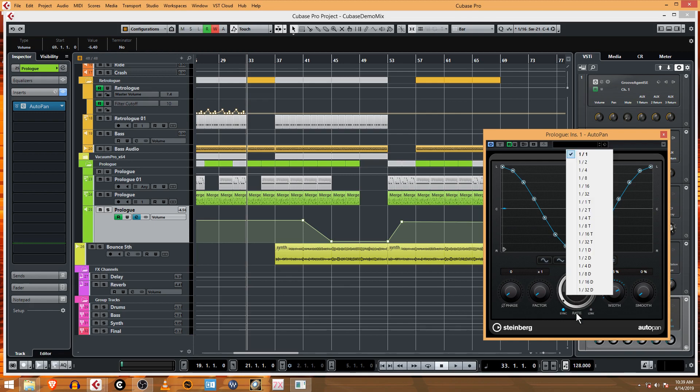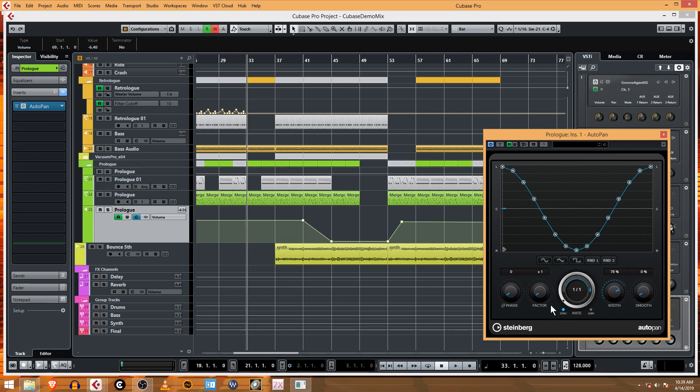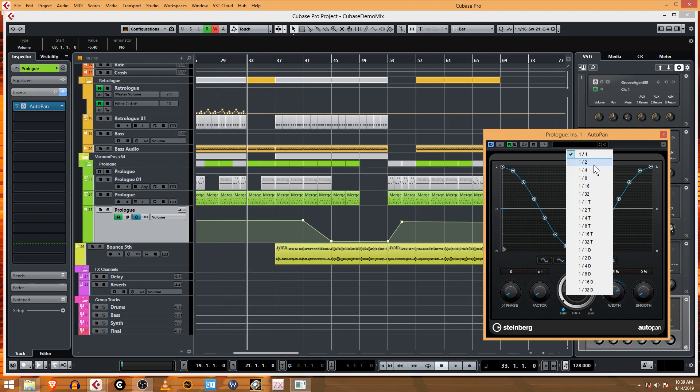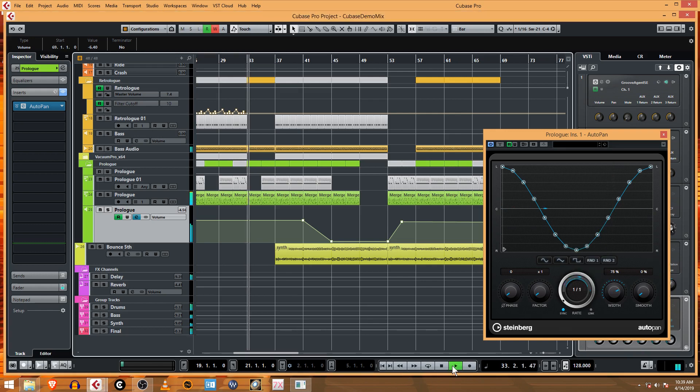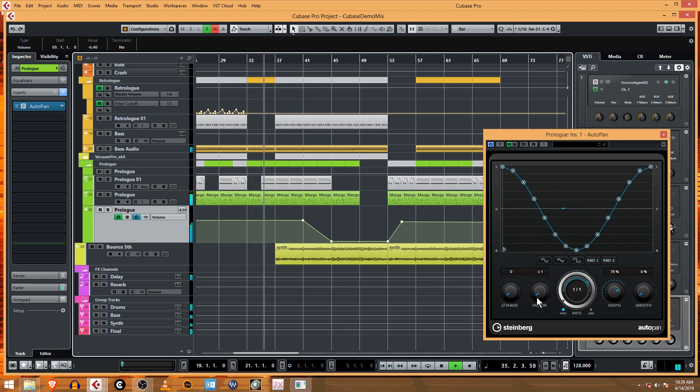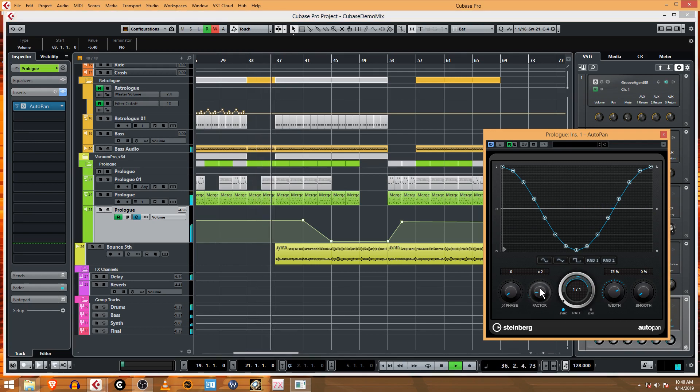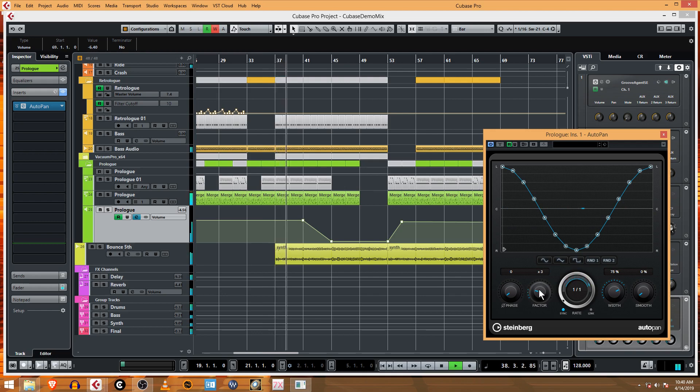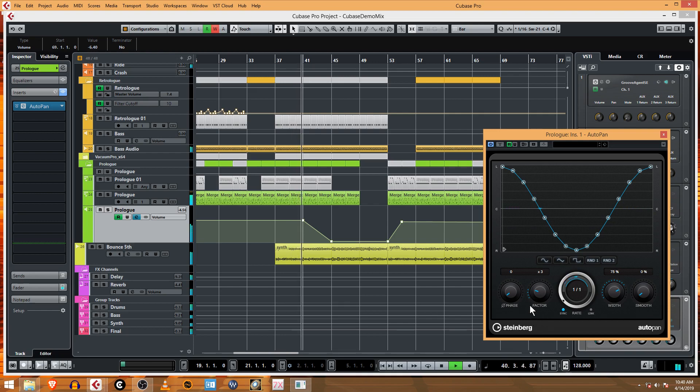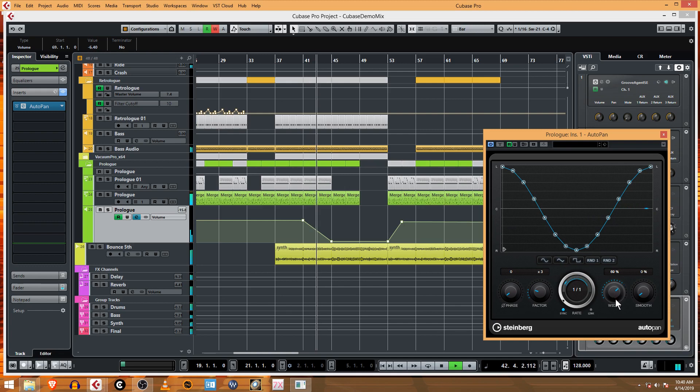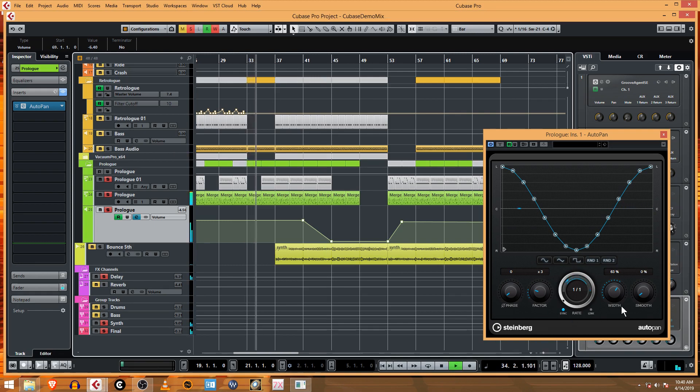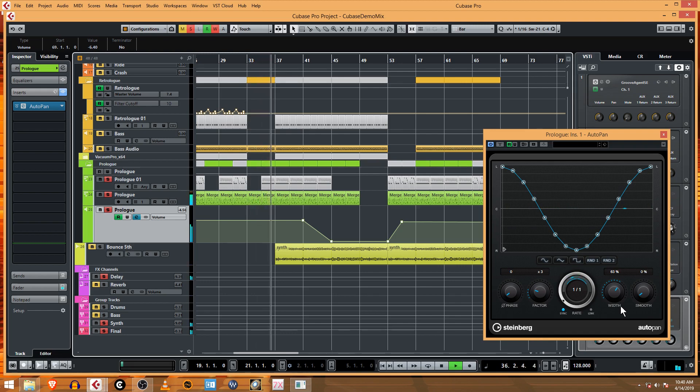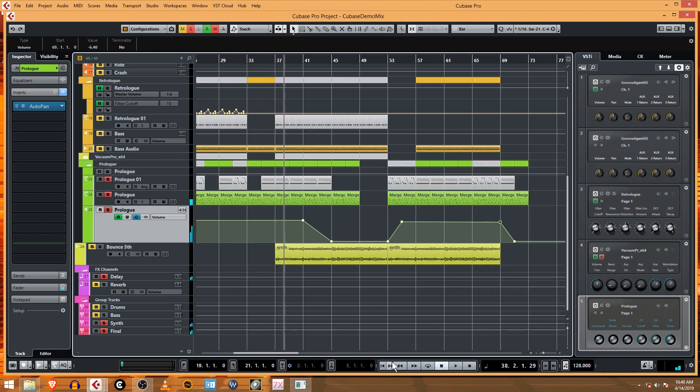It's a little too fast. I was hoping for something slower. That's probably already. Okay, so that's what the factor does. Let's give that a listen on solo, we can hear it going back and forth. Let's get that moving across the ears.